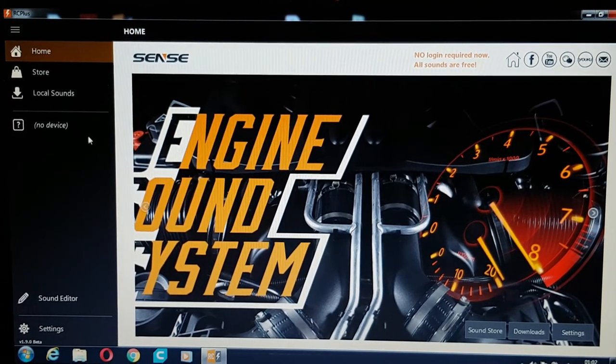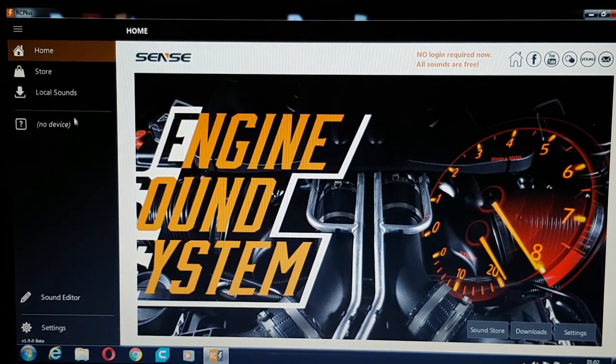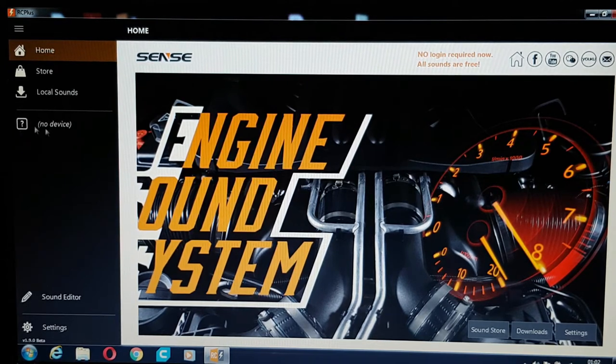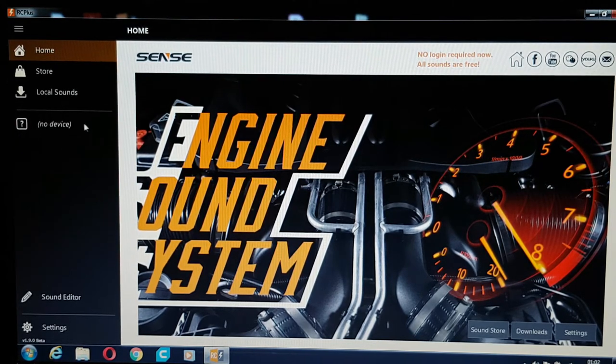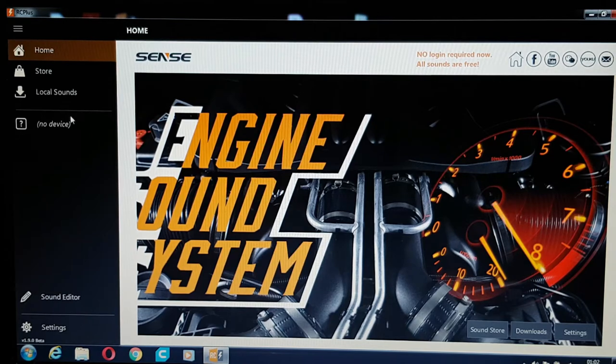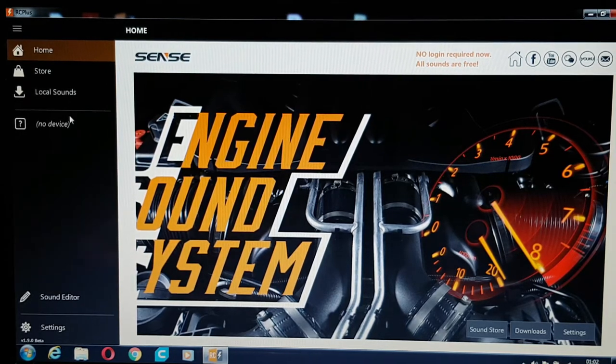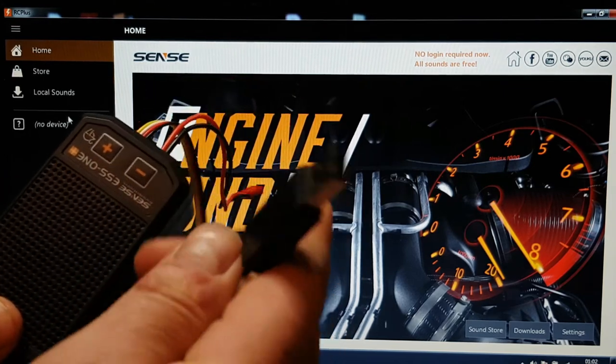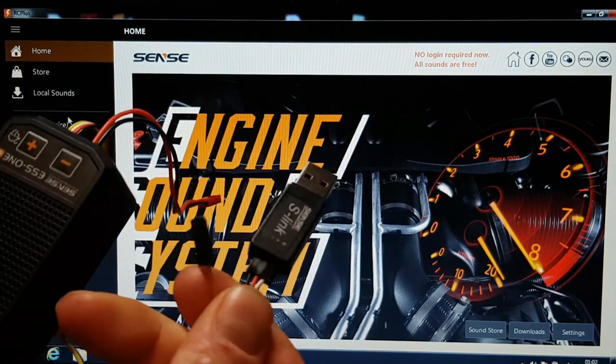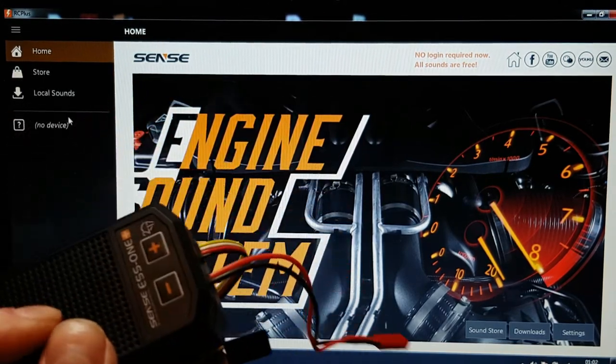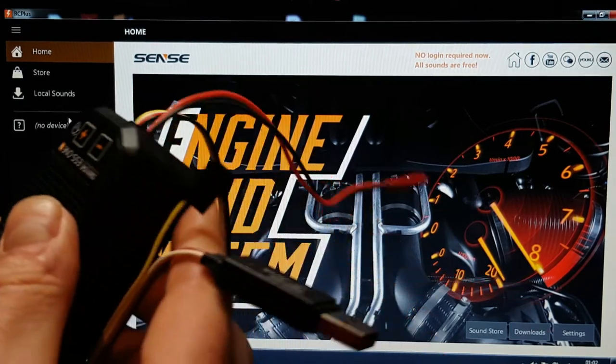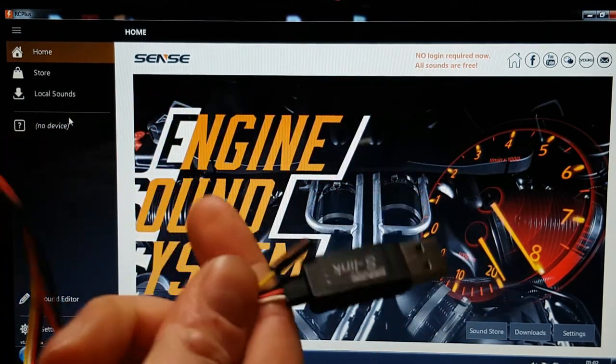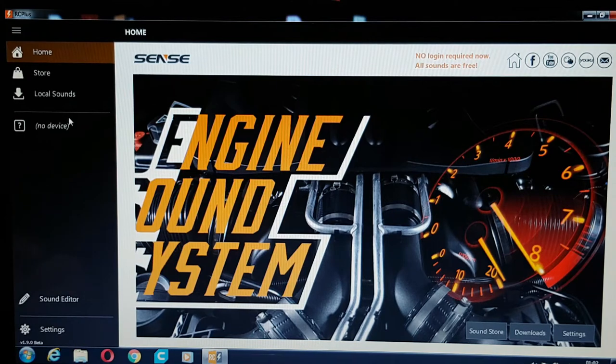If you look here on the side where I'm moving the cursor, it says no device, that's because the sound module is not attached yet. So I'm going to do that now. You get your sound module with your little dongle on the end of it, you plug that into USB. There's no need to power this from an external battery, it just goes off to 5V.